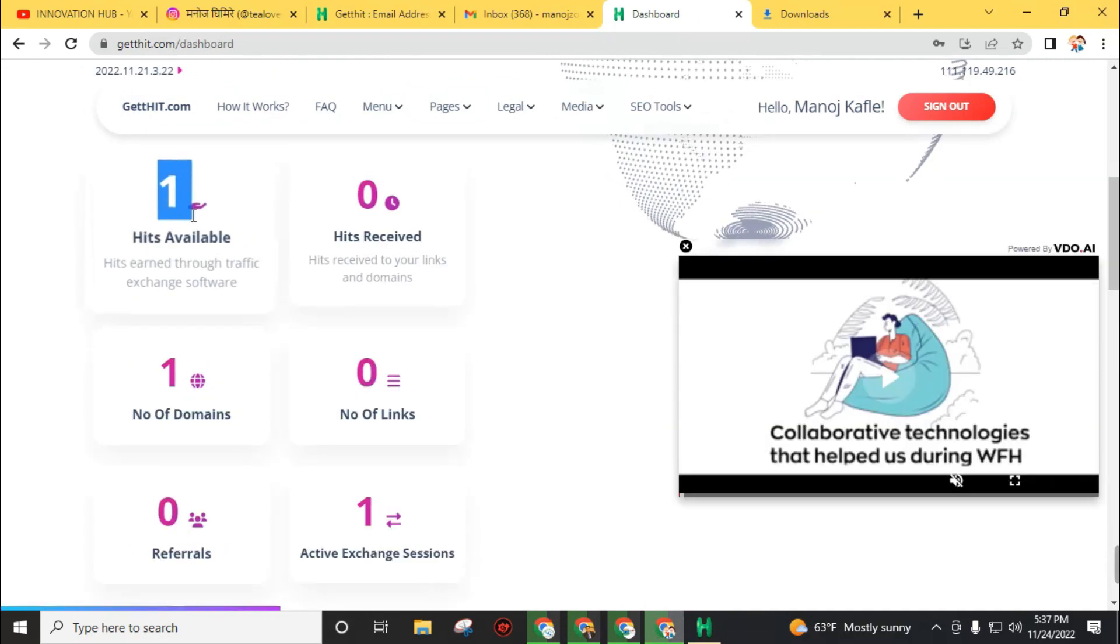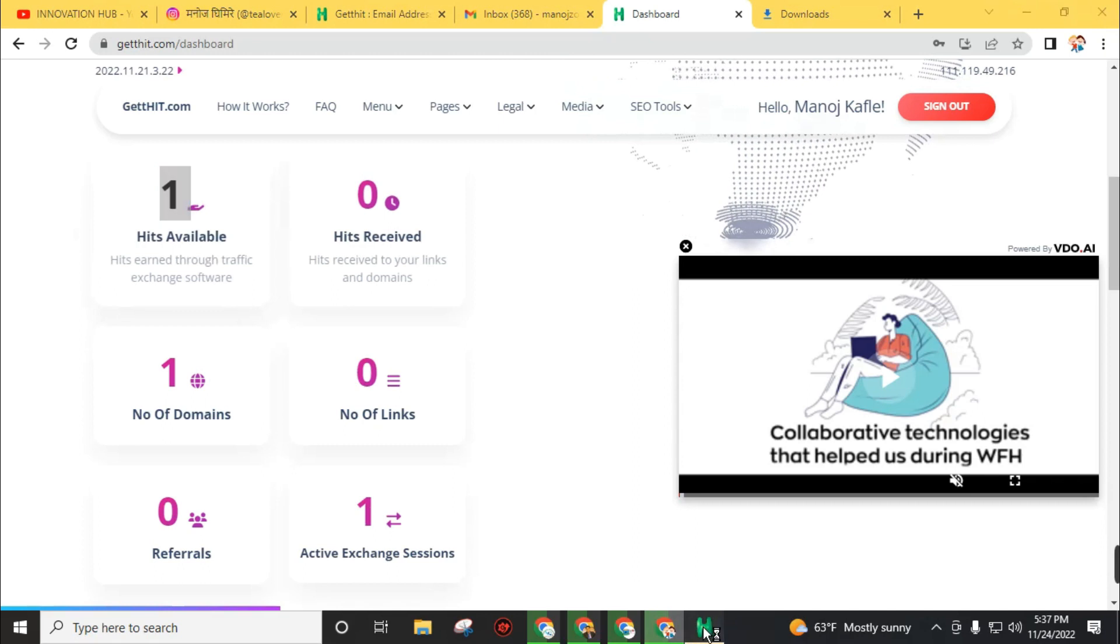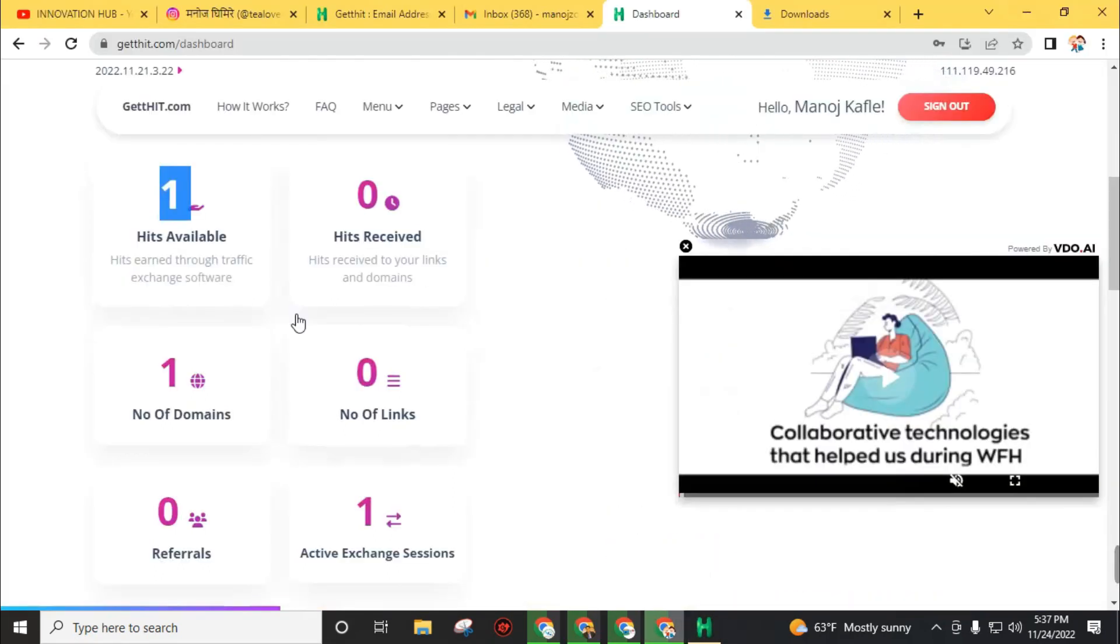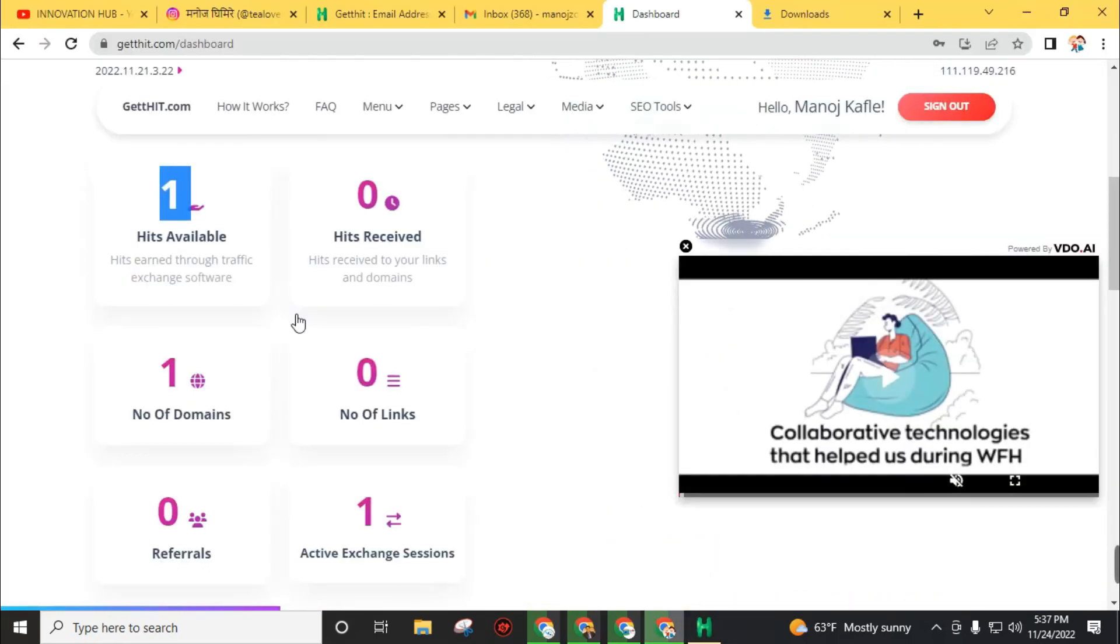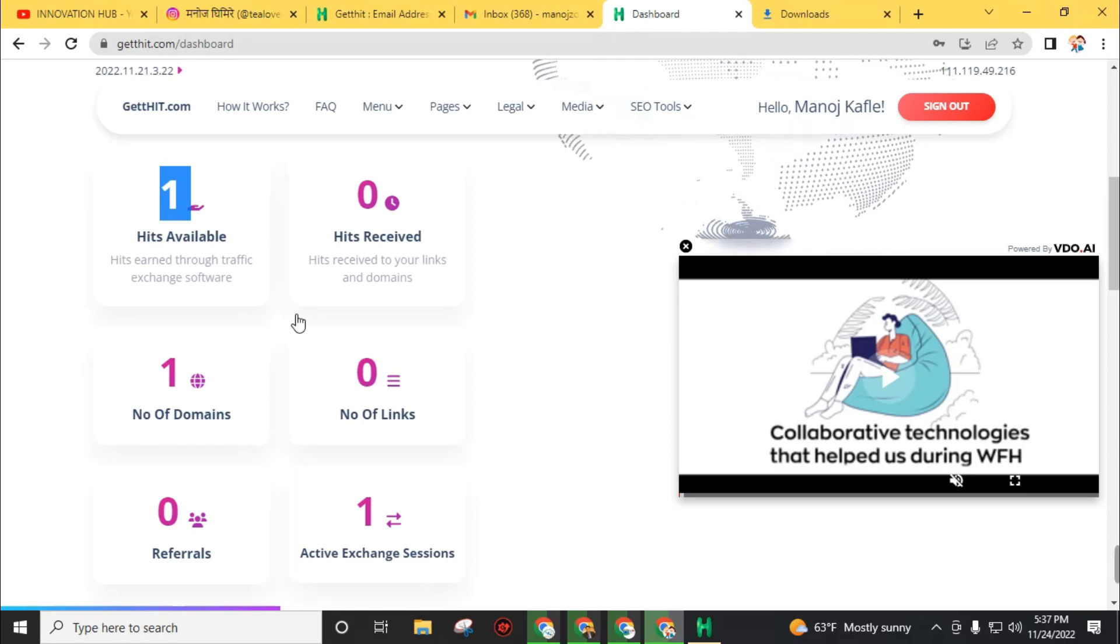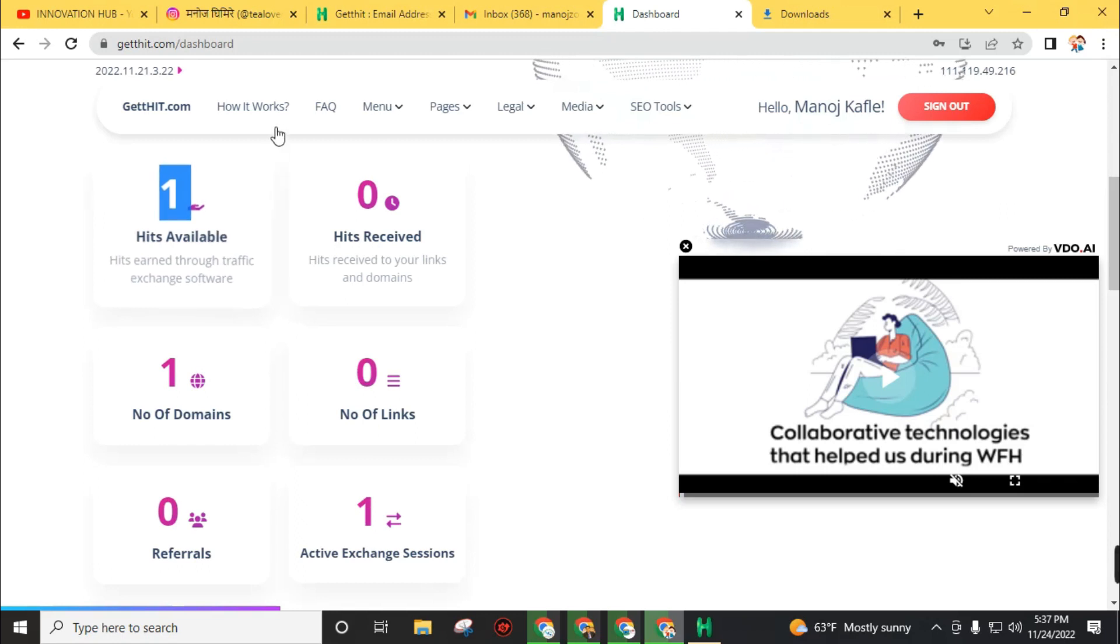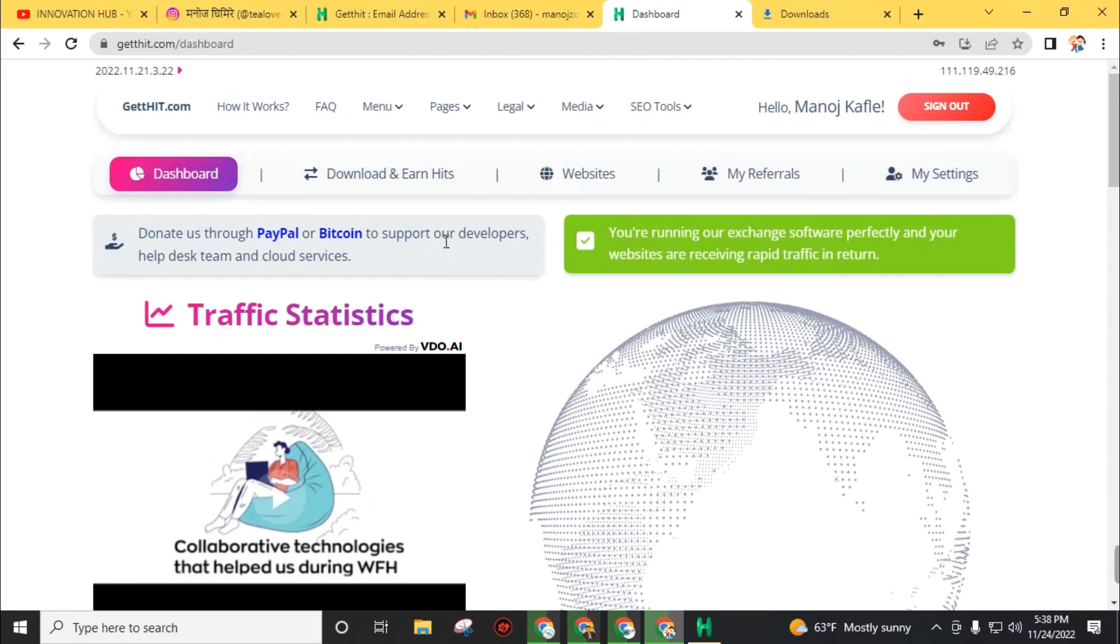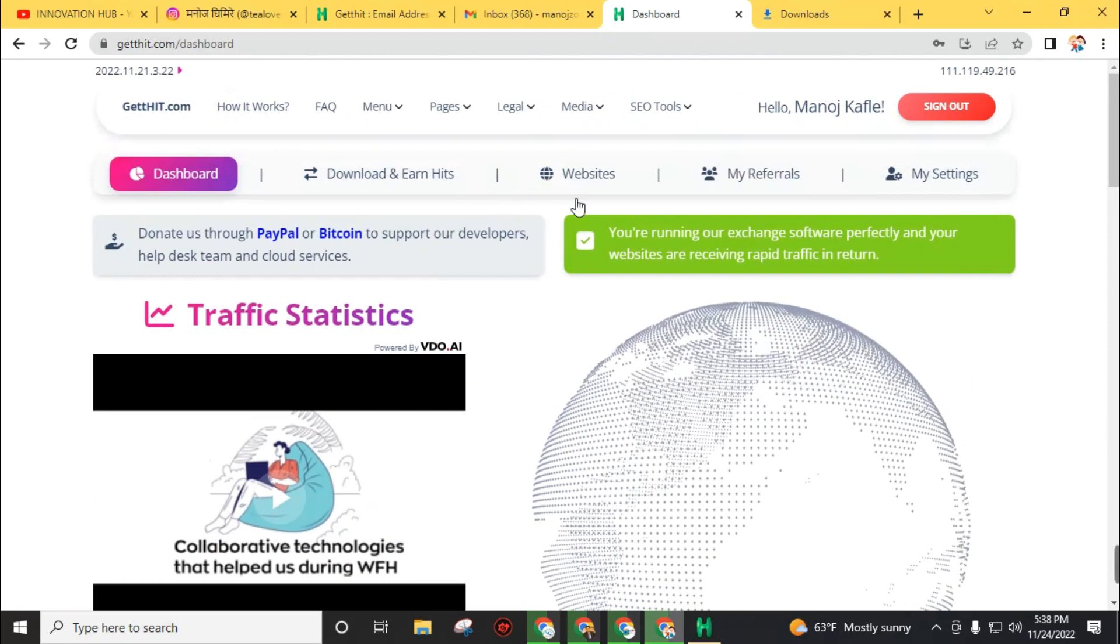Your hits will be increasing when you open this software and leave it running. For example, now I have one hit available and I will send this one hit to my website that I submitted before.